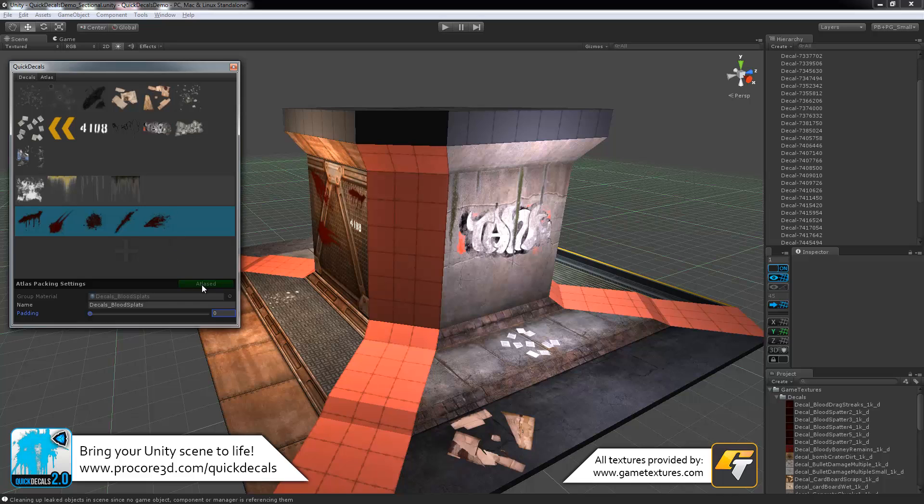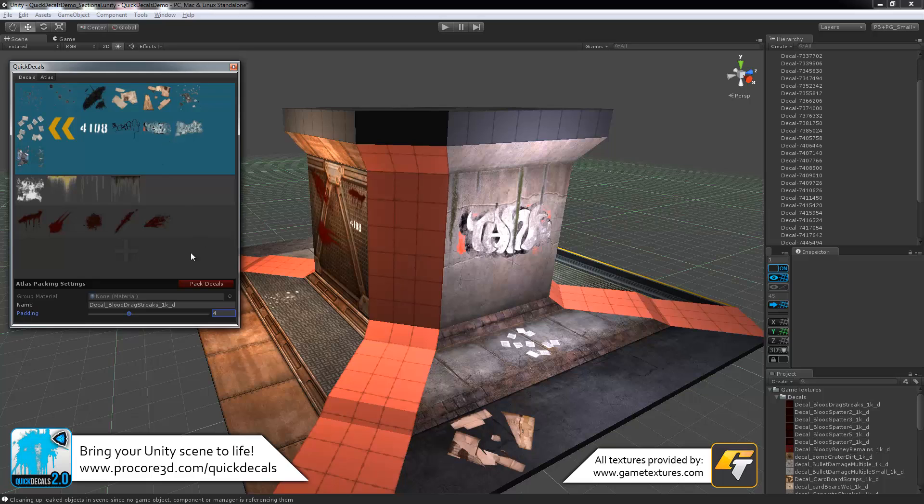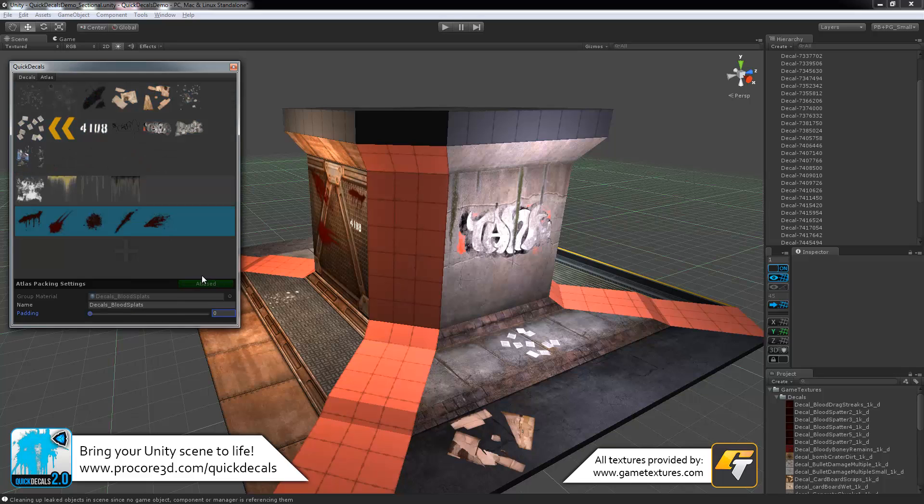Once it's packed, it will show as atlas. The others here still have the red pack decals, so you know that they aren't fully packed yet. This one is green and ready to go.